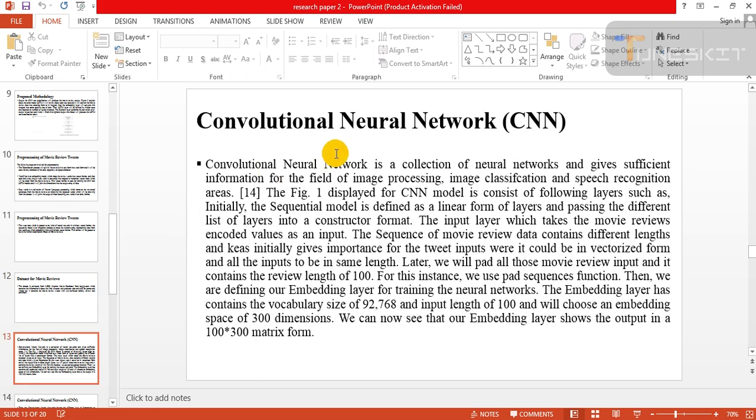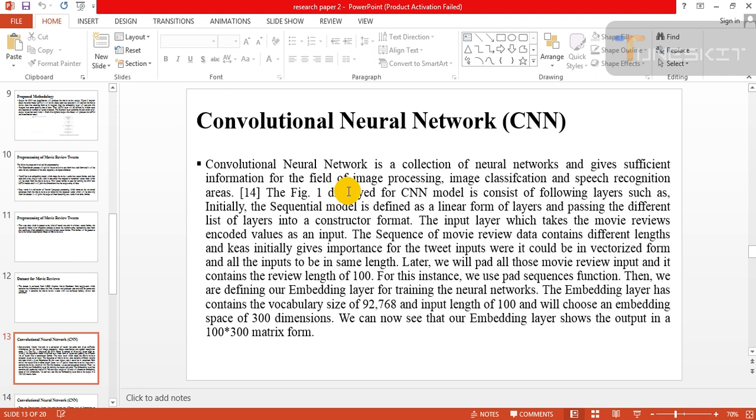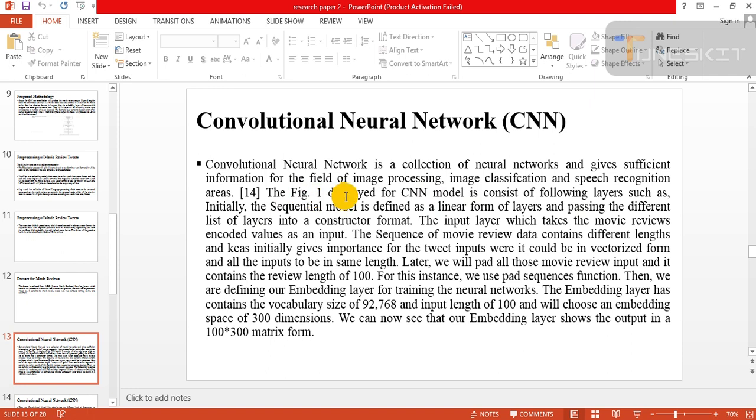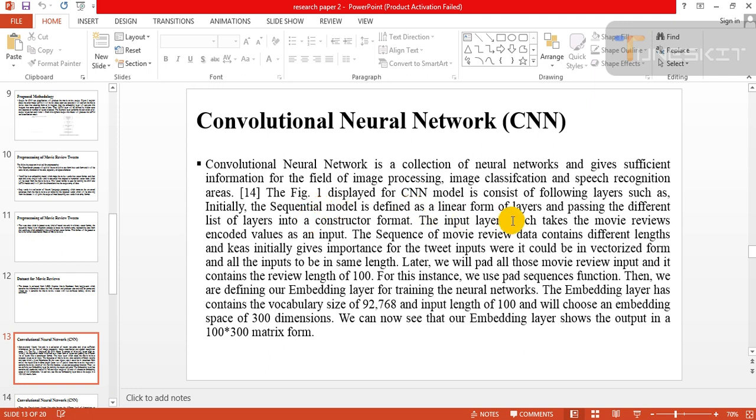Convolutional neural network: Convolutional neural network is a collection of neural networks and gives sufficient information for the field of image processing, image classification, and speech recognition. Figure 1 displays the CNN model.